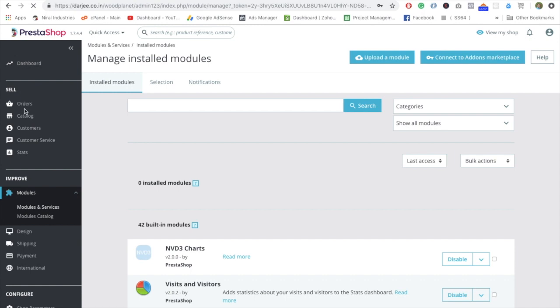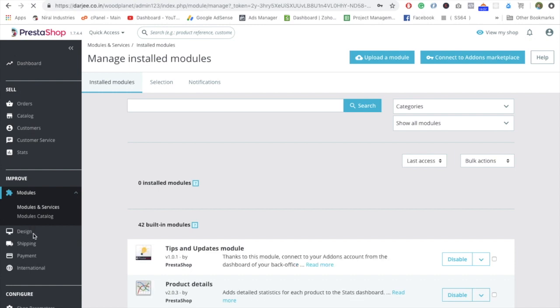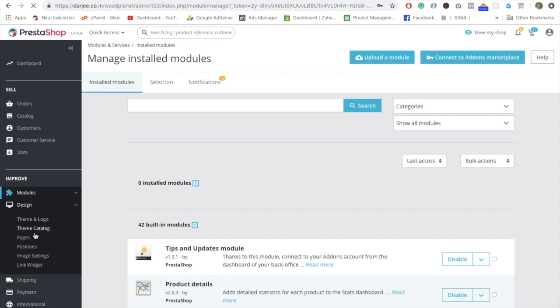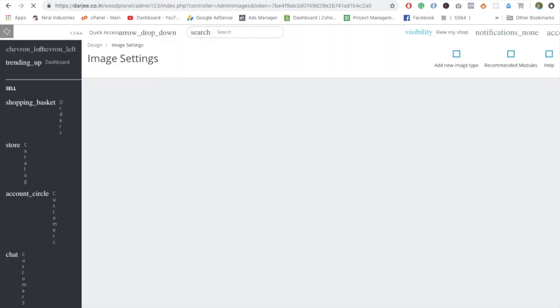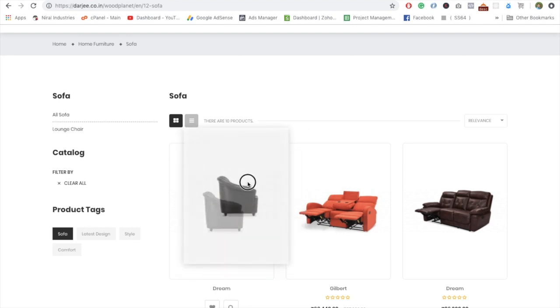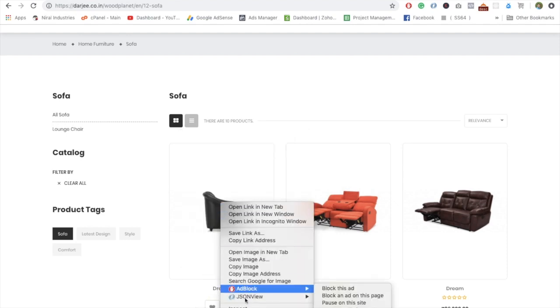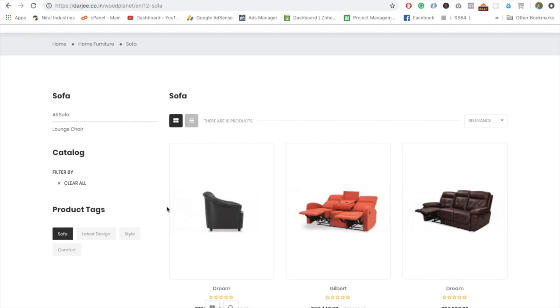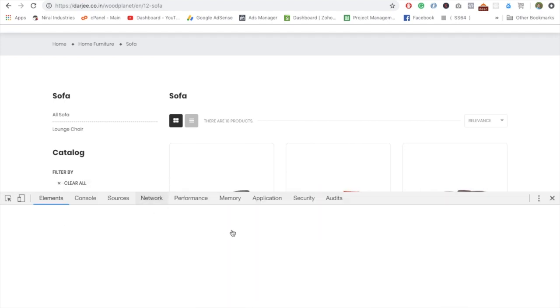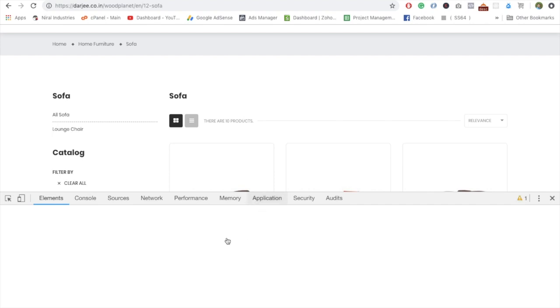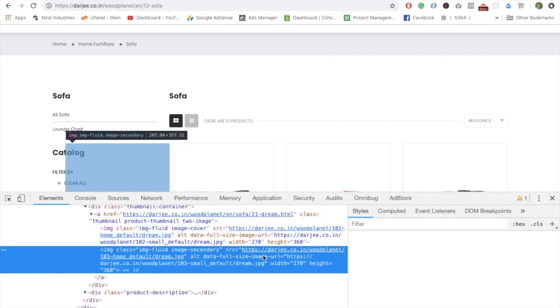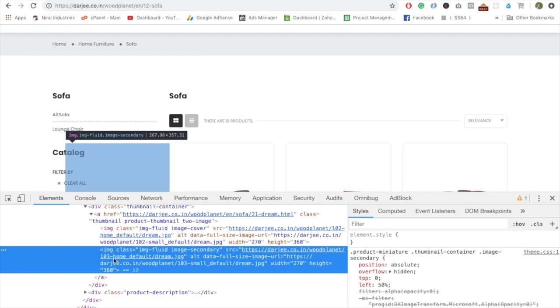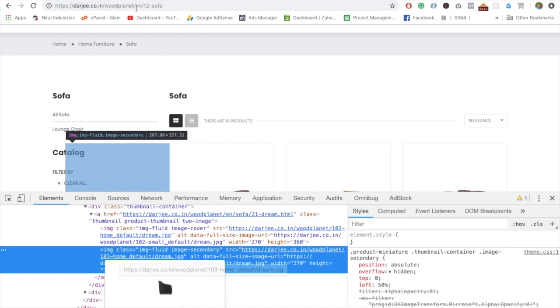First of all we have to go into Design and here you can see Image Settings. Now you have to figure out what exactly this image size is. In order to figure out, we have to go into the inspect element and check out what exactly the URL of this image is. Let's just quickly open this.